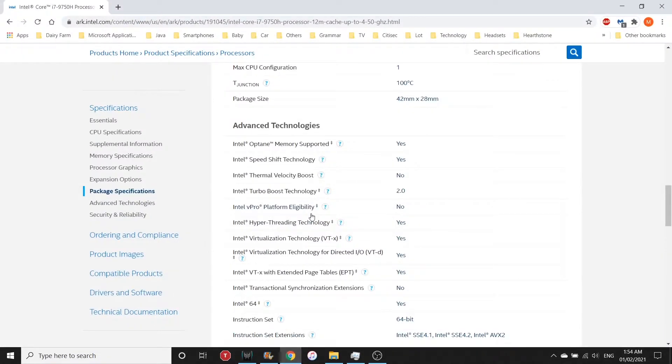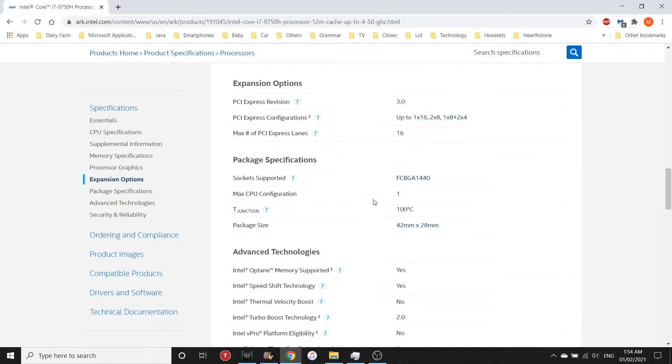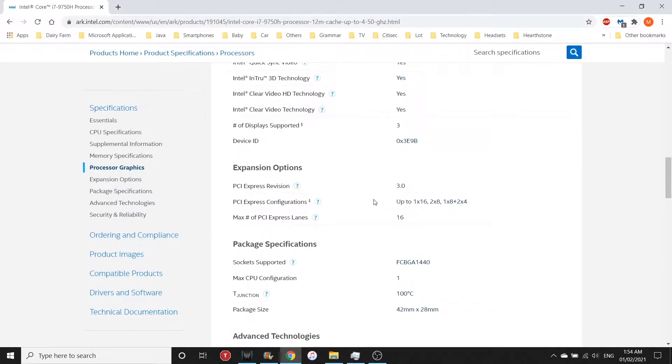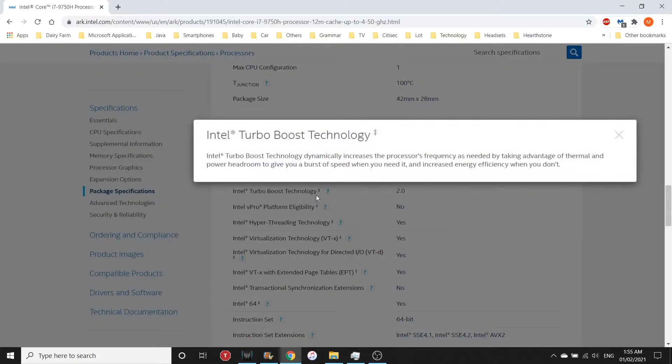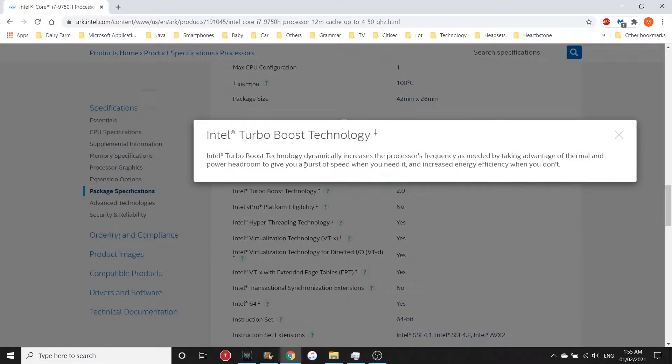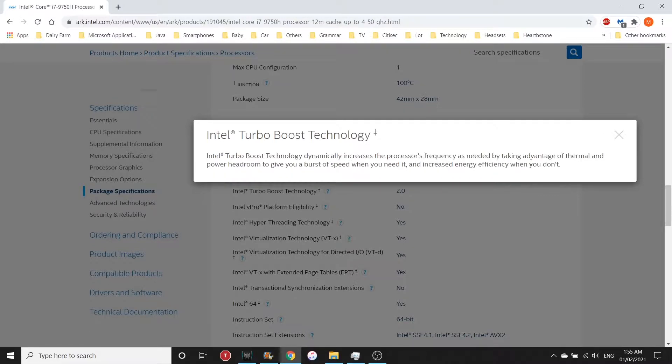One important thing to point out here is it has Intel Turbo Boost Technology. What is Intel Turbo Boost Technology? It dynamically increases the processor's frequency as needed, taking advantage of thermal and power headroom to give a burst of speed when you need it.